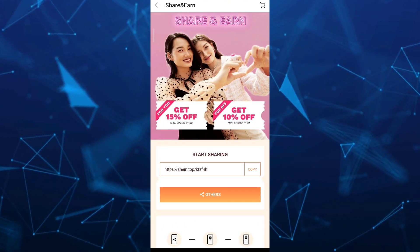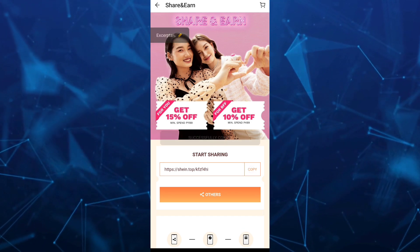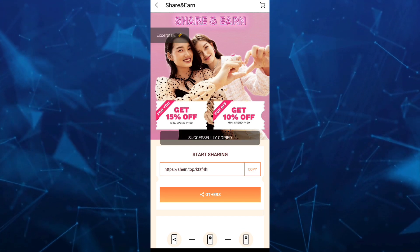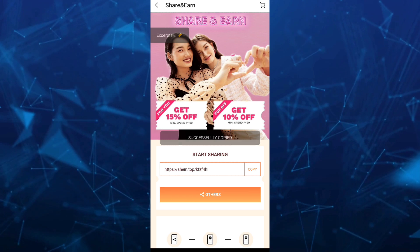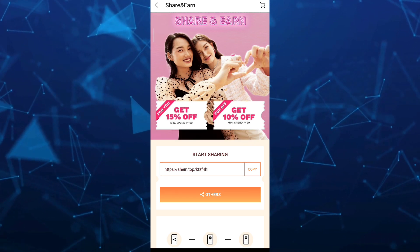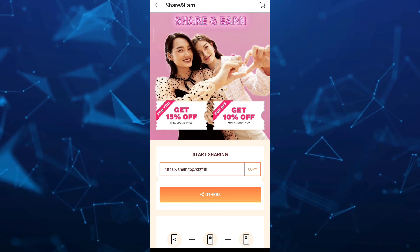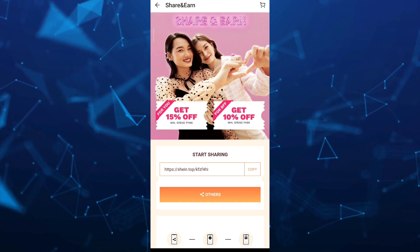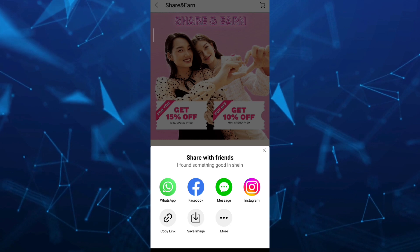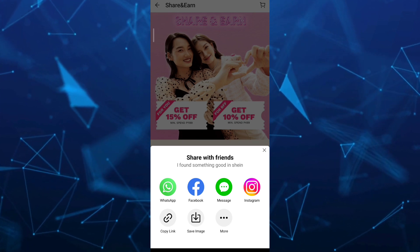Tap on the Share and Earn option and on this page you'll find your link. You just need to copy that link and send it to any of your friends or family, your social media accounts, or tap on Others to share it using social media accounts.